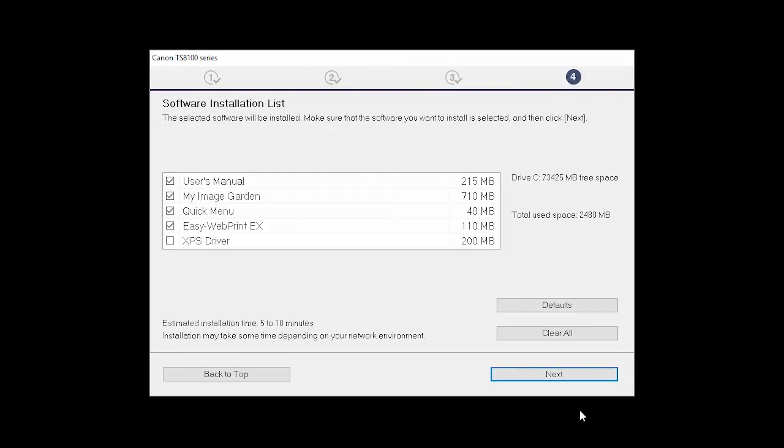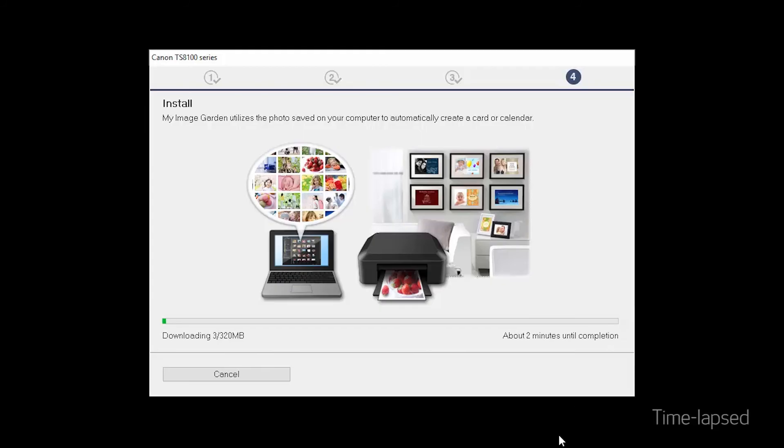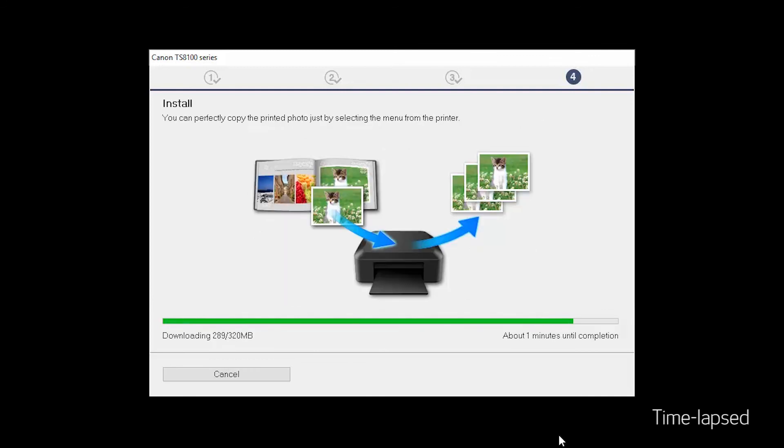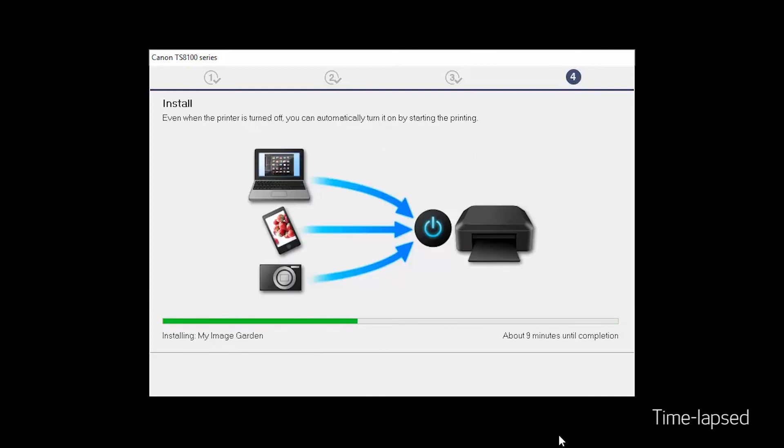A list of applications will appear. Click Next. The software will now be installed. This may take several minutes.